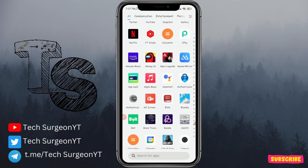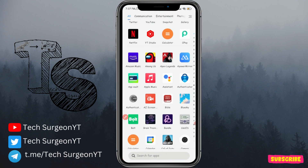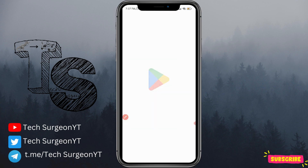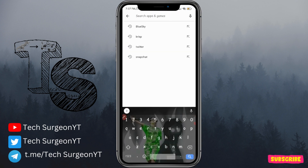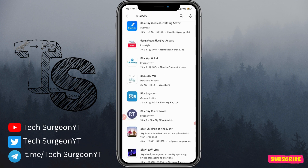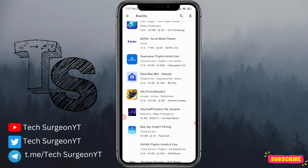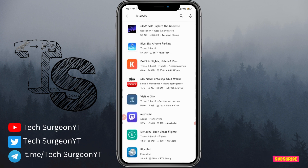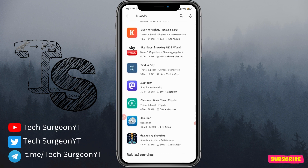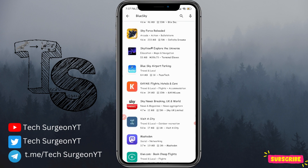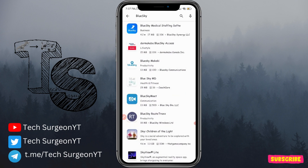I can see right here that is the BlueSky application. Now odds are you've already gone to the Google Play Store and you have not been able to download the BlueSky application, because once you search for BlueSky you can see that it's not available right now. The app is still in its beta testing stage and you also need an invite code to get the application.